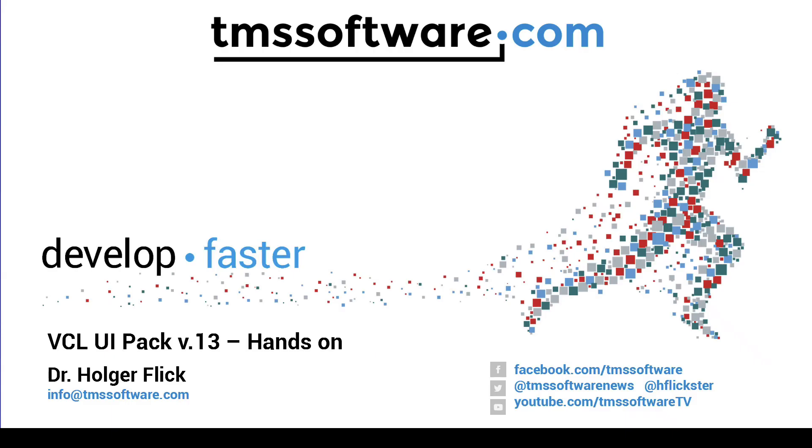We hope you like this hands-on view at the new controls in VCL UI Pack 13. If so please give us a thumbs up or even better subscribe to this channel so that you won't miss any videos in the future. Stay safe and take care.